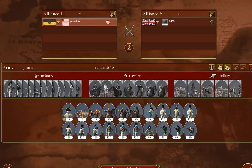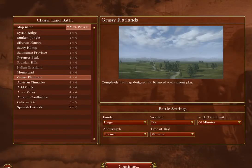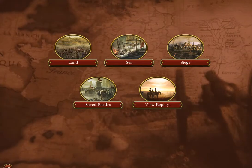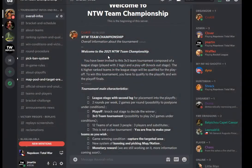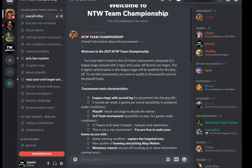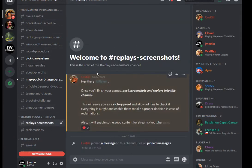This looks a little awkward because I'm recording a specific section of my screen, so don't worry about that. Here's Discord now. This is the Team Championship Discord. I am looking for the Replays and Screenshots section.